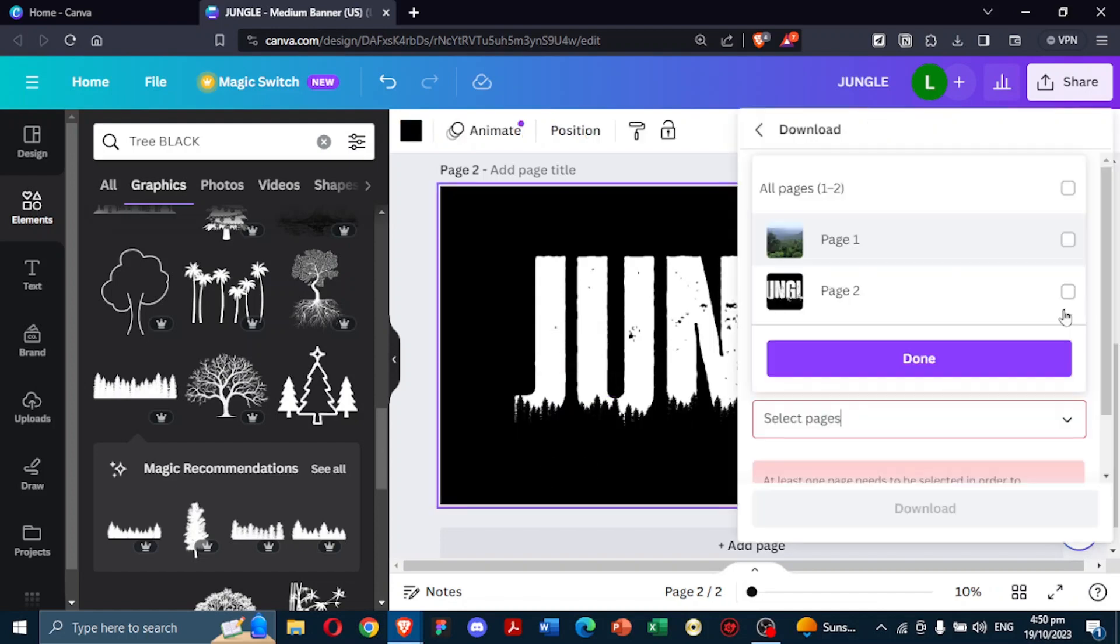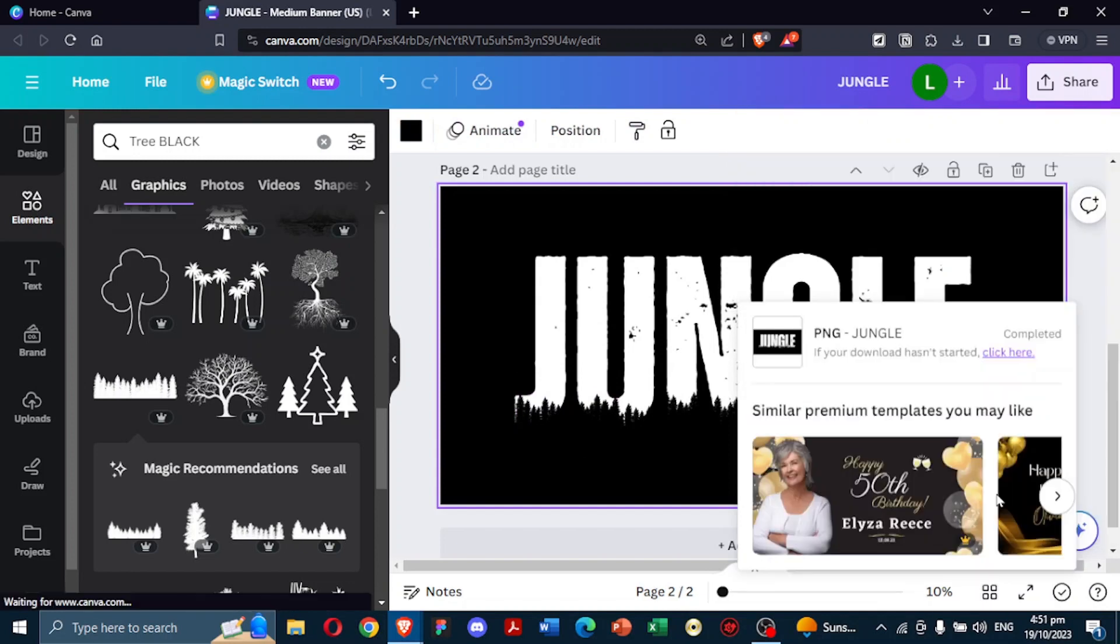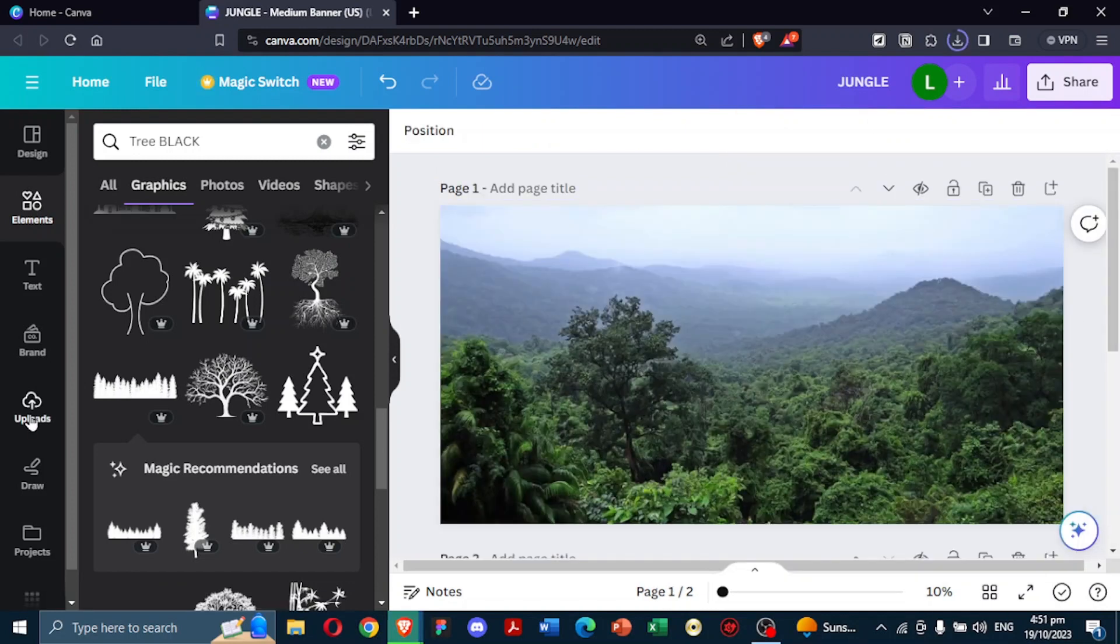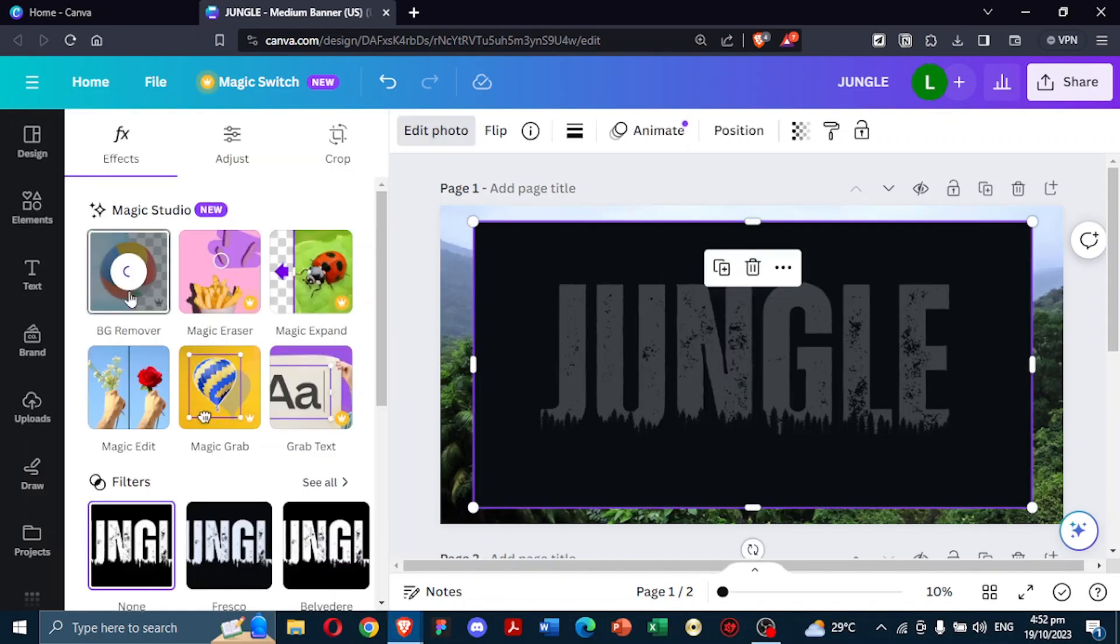Once satisfied, save this jungle canvas. Now, reupload it back into Canva. Navigate to your initial page with the rainforest background. Over this, place the jungle text you've just designed and uploaded.